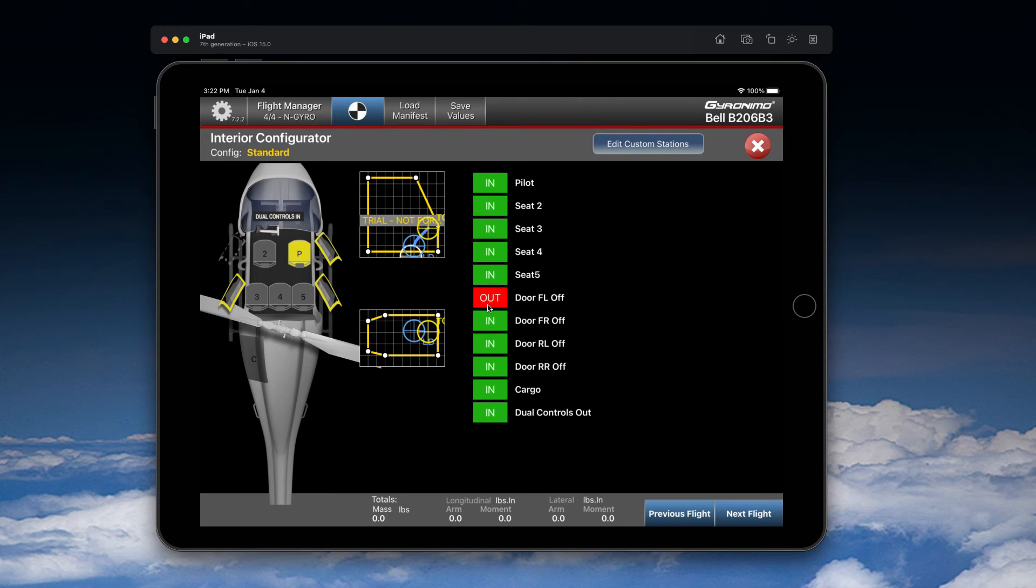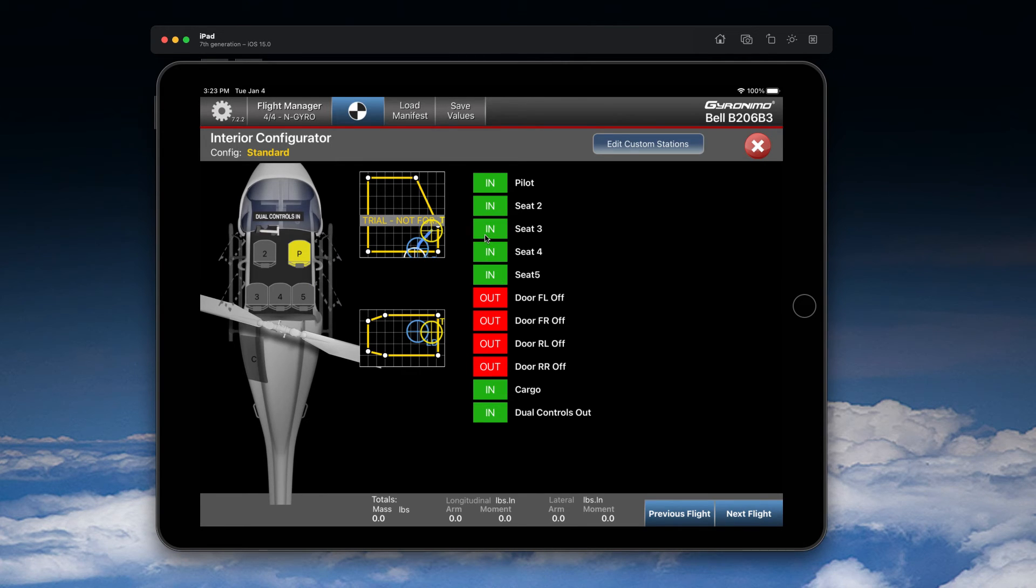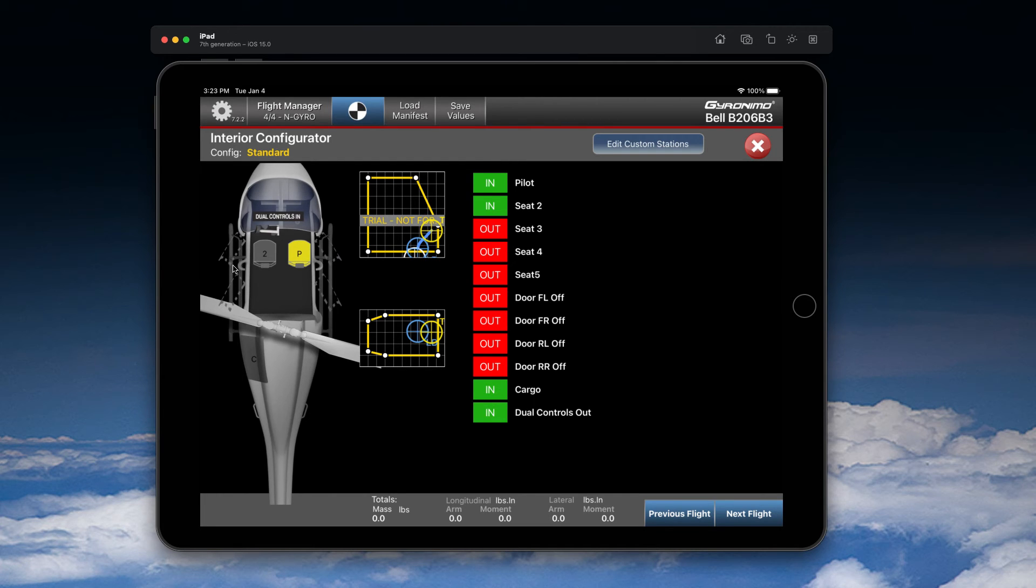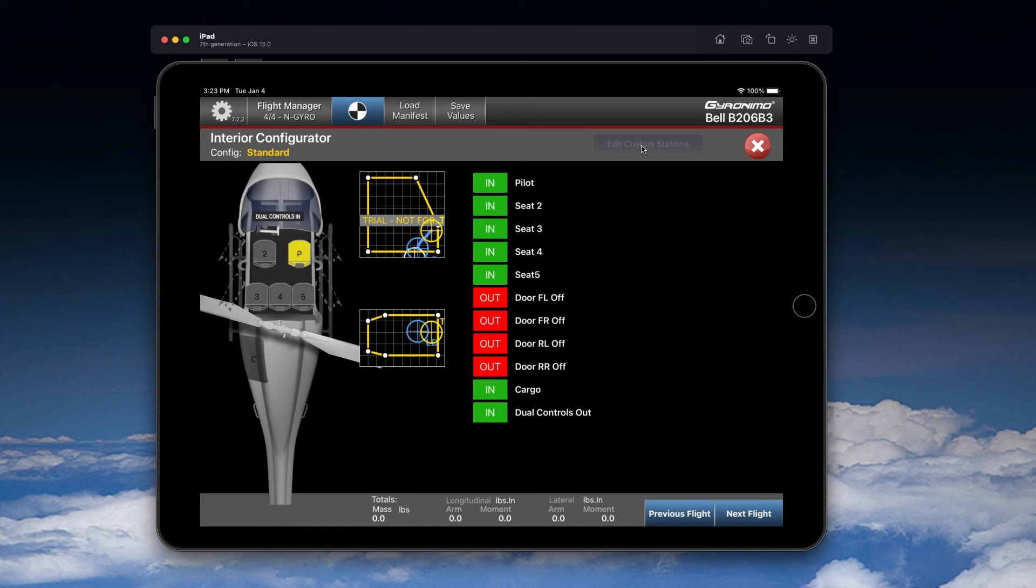You can switch off the doors, for example, or the seats. However, when you do so, keep in mind that the seat weights are not subtracted automatically. So if you have an aircraft without seats and without doors, you need to change the basic empty mass, and that is not possible here in the trial mode. But again, later on you can do that in the setup. On the setup page, you can also use this button 'Edit Custom Stations.'